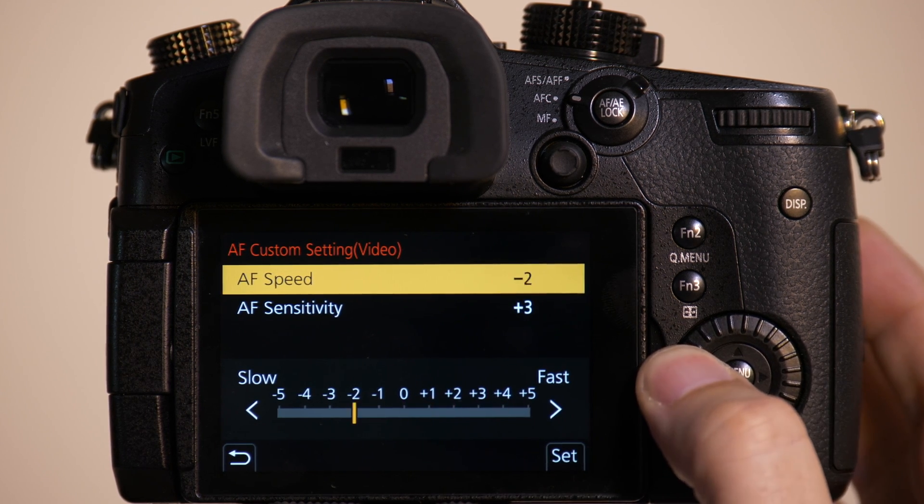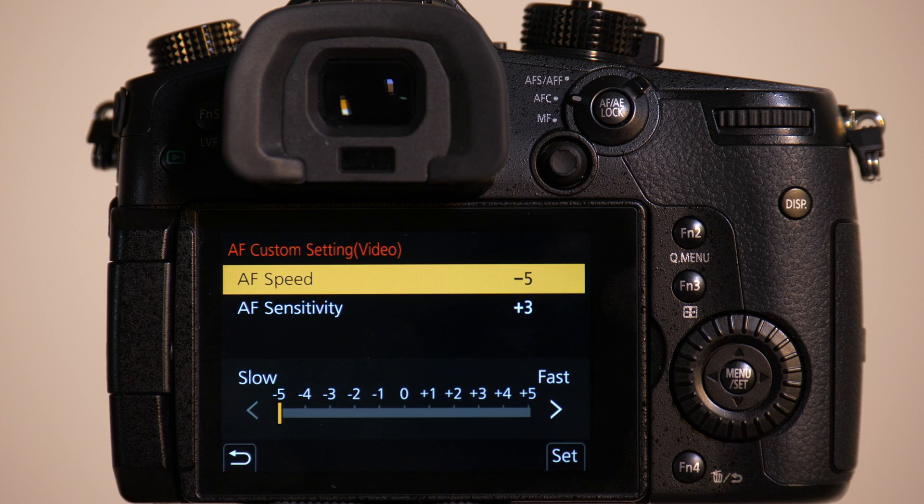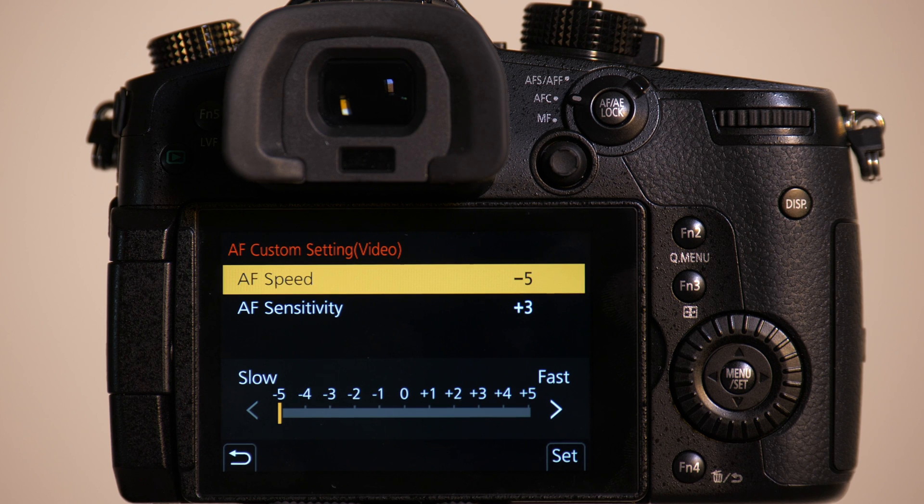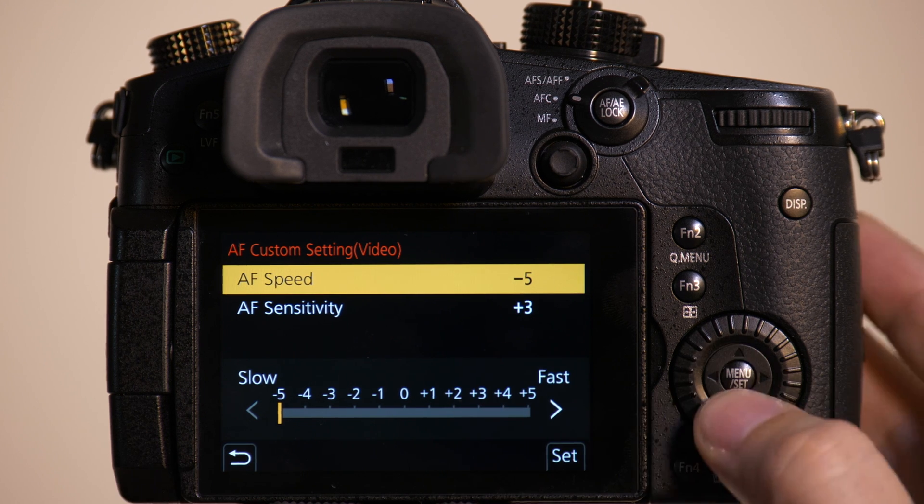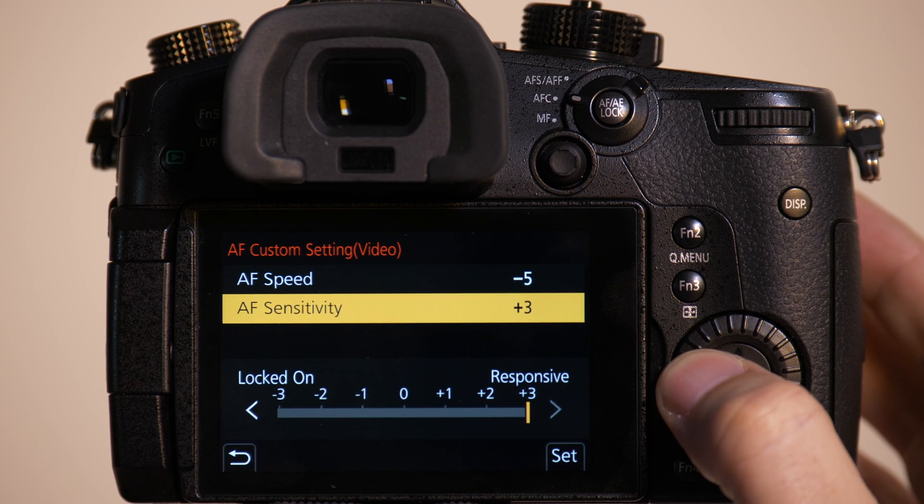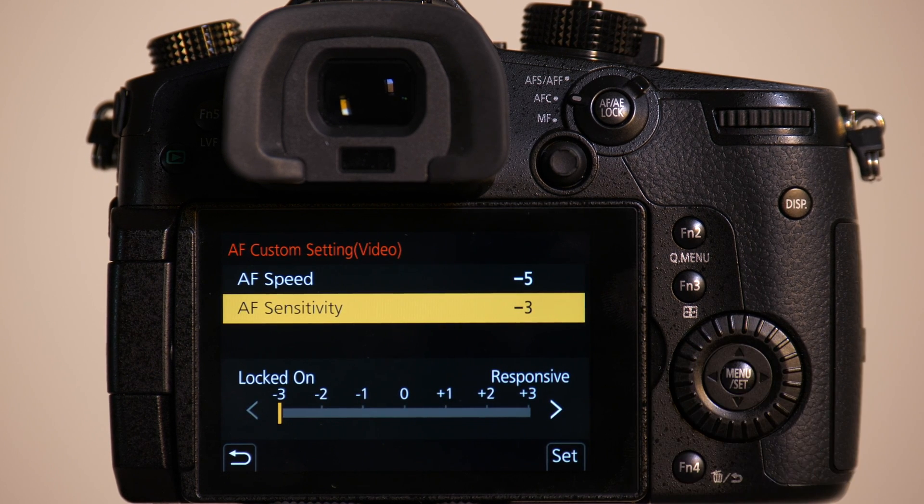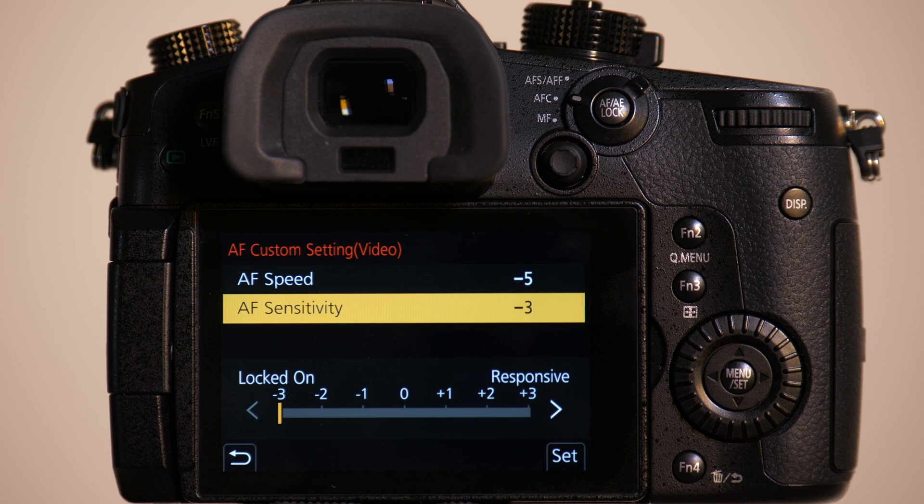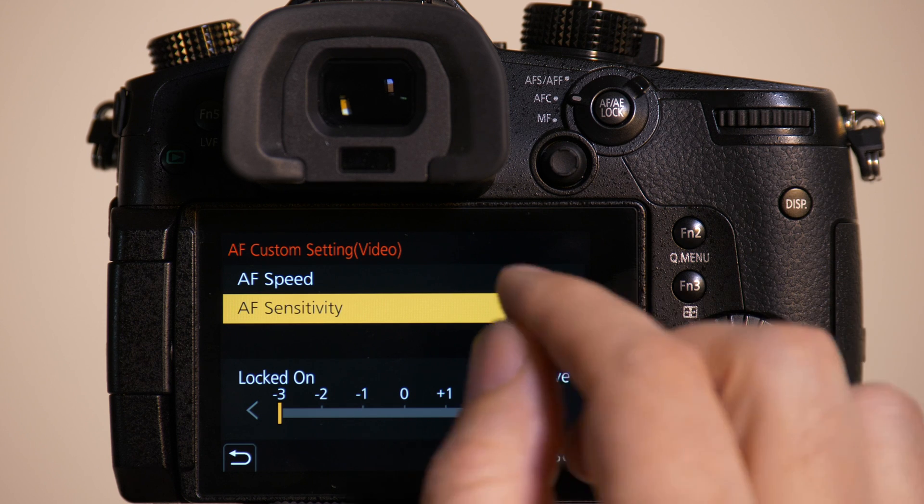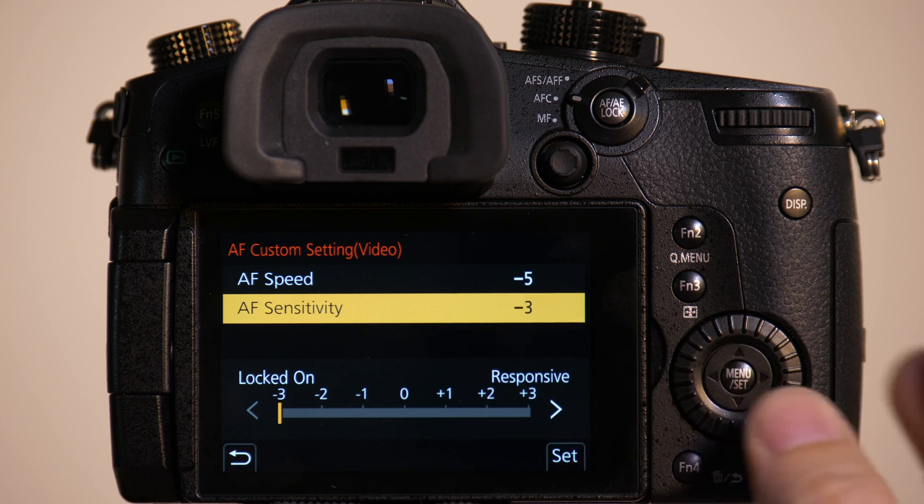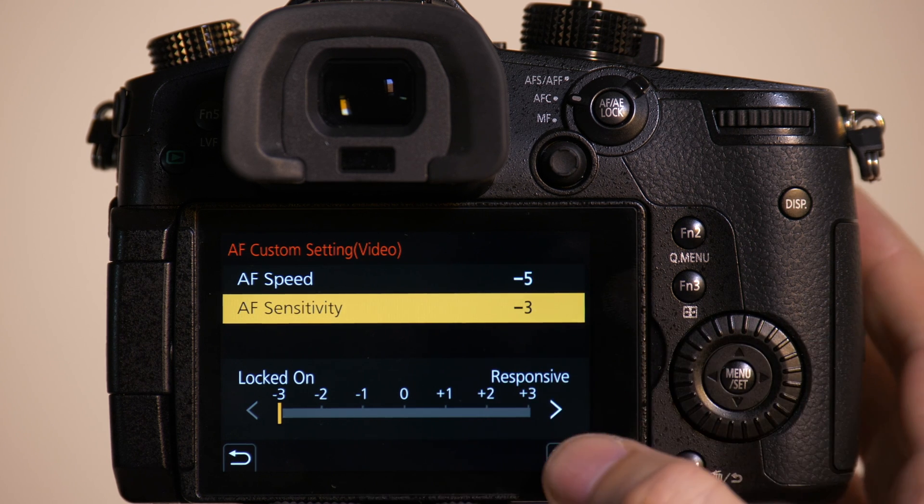If I set the AF Speed to Slow, it's going to slowly change focus points. If I go to Fast, it's going to work quickly. If I set the Sensitivity to Locked On, it's less likely to change when Mark gets in the frame. So we're going to set this to negative 5, negative 3.